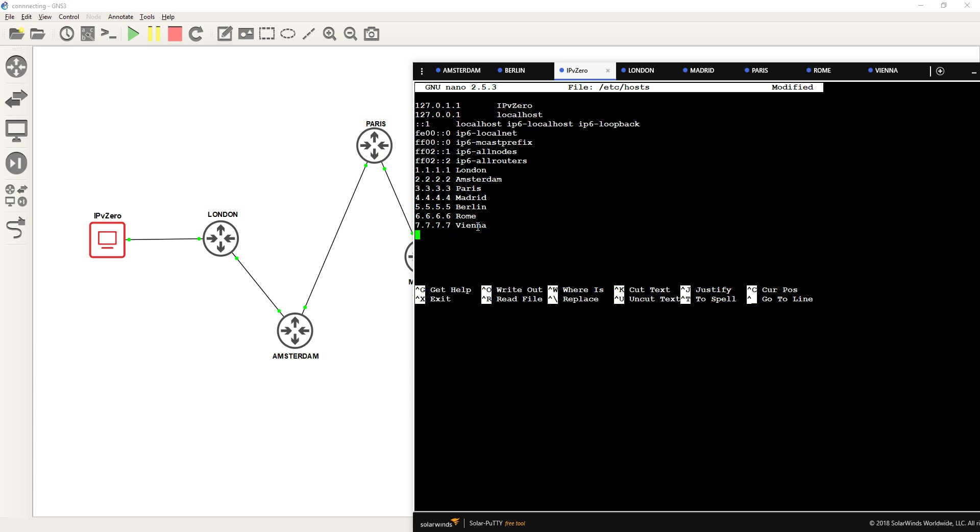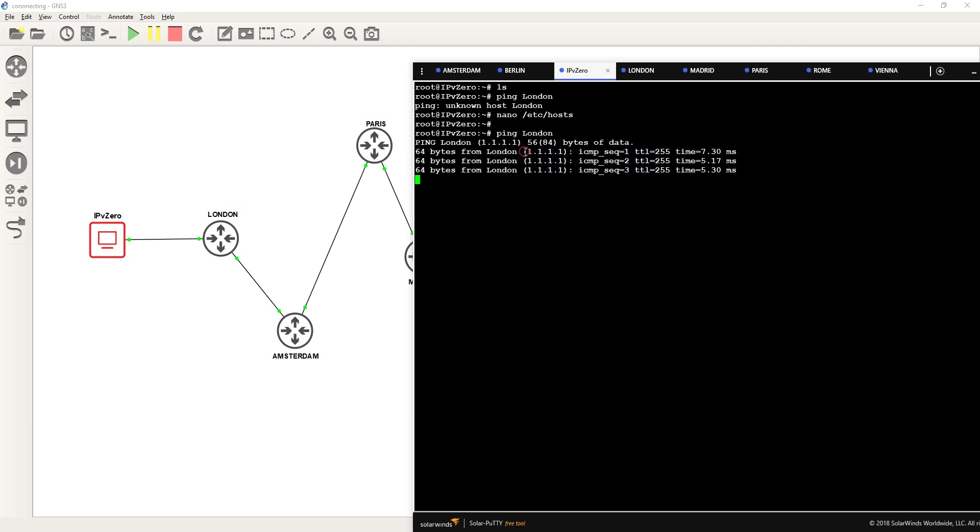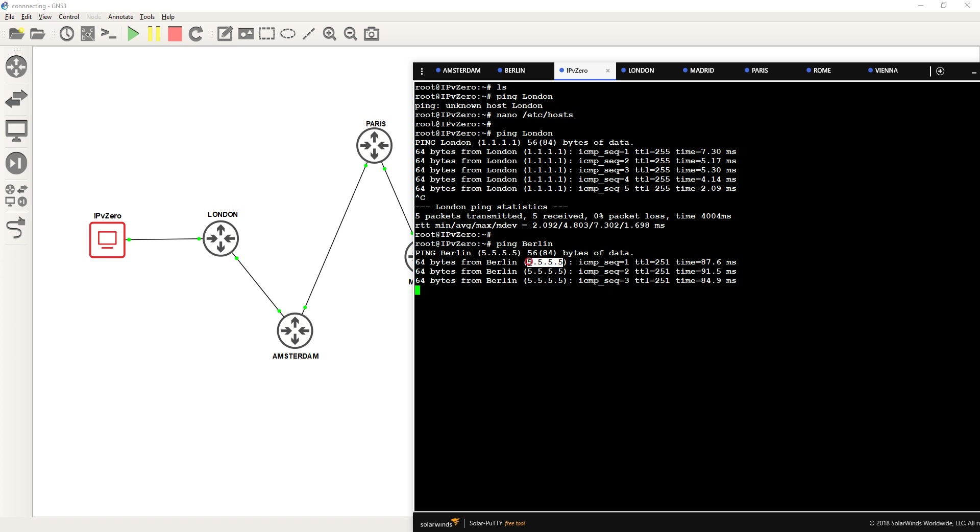So if I control O and control X, I now ping London, it's resolving it to 1.1.1.1, and if I ping Berlin, it's resolving that to all the fives. So that makes it easier.